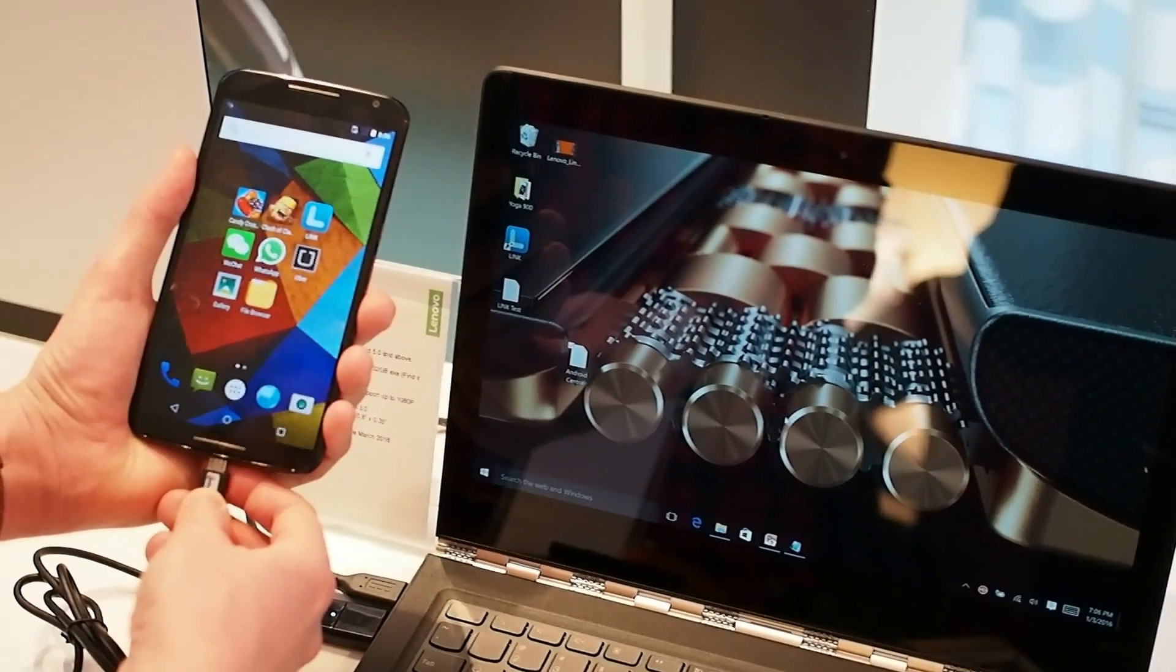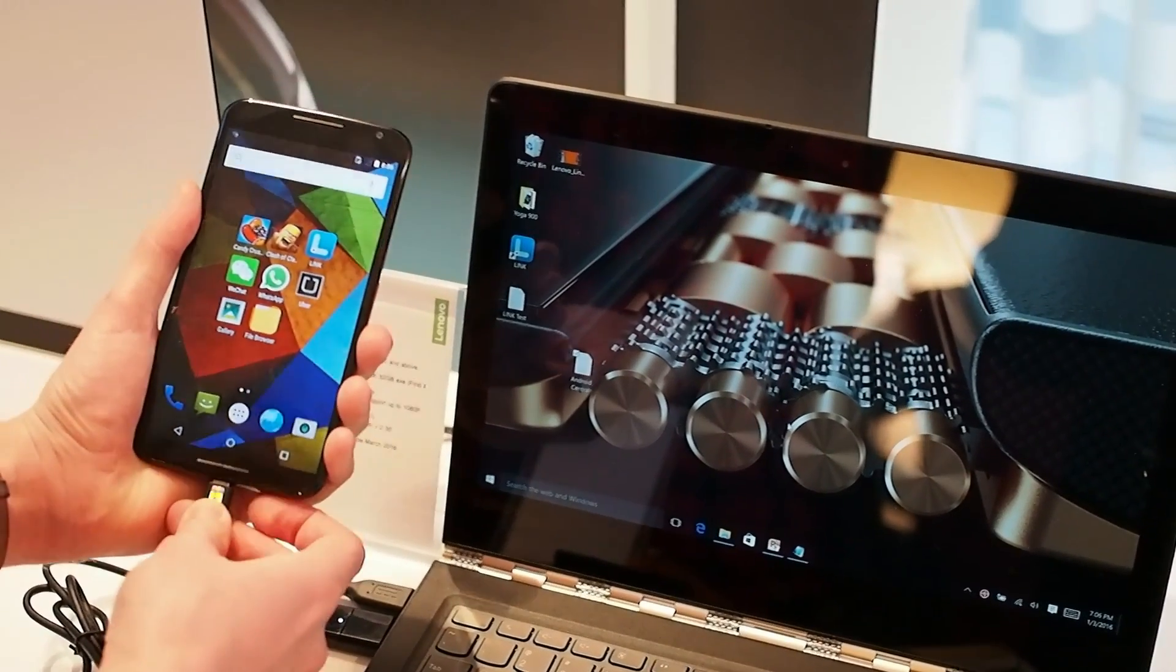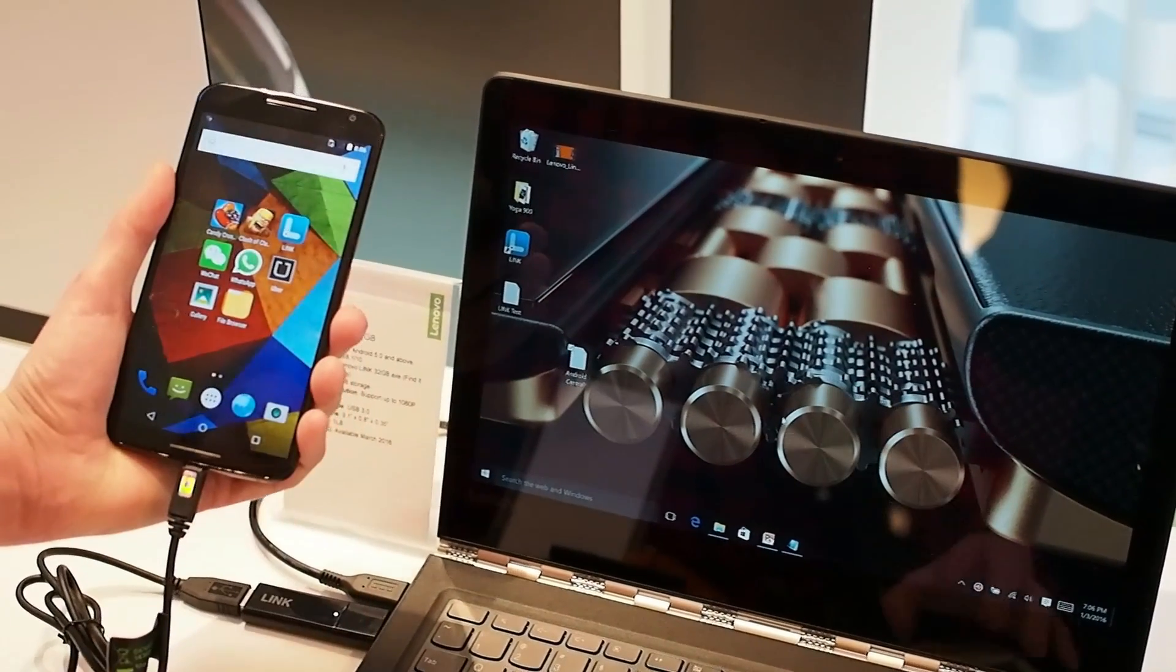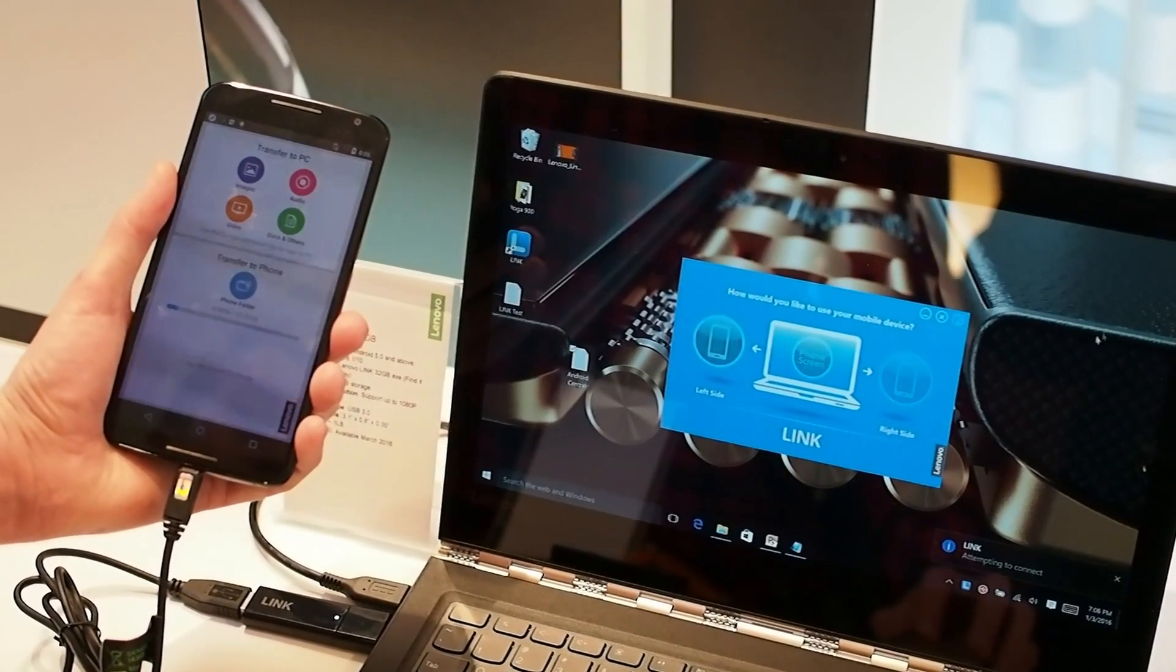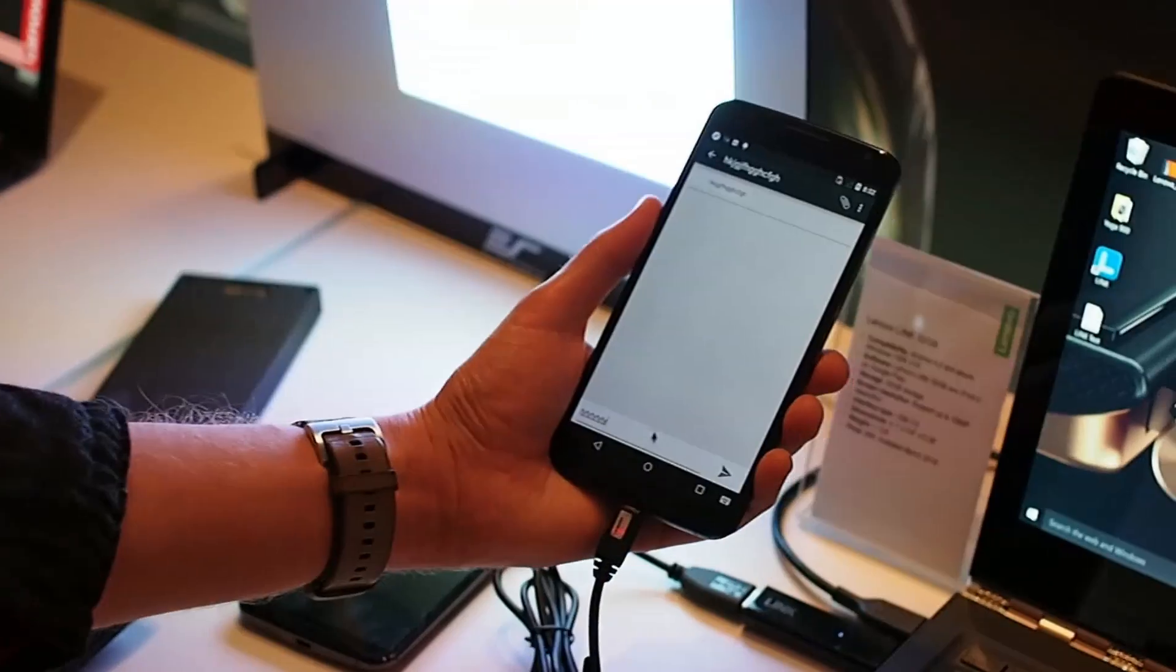At its most basic level, it's a 32GB USB 3 memory stick, but connected to your smartphone it unlocks a whole world of possibilities.